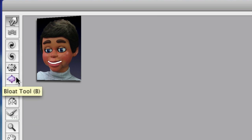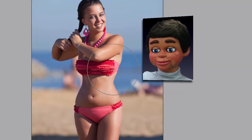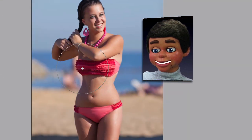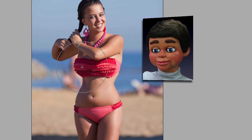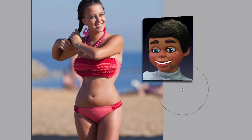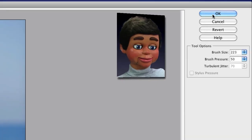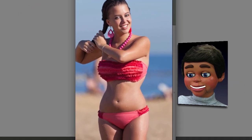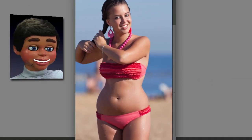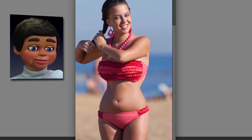Now I'm going to go back to the toolbar of the Liquify filter and select the Bloat tool. We're finishing up with the Bloat tool. When you're all done, go to OK and we'll go back into Photoshop Elements. Let's look at some before and afters — here is the before and the after.